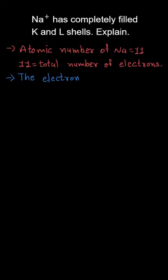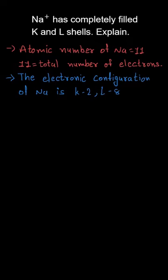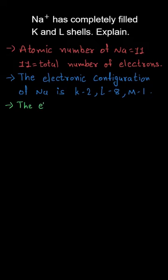The distribution is 2,8,1, which means it has 2 electrons in the K shell, 8 electrons in the L shell, and only 1 electron in the M shell.